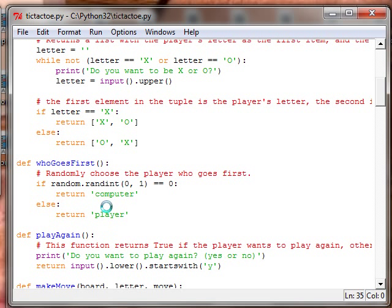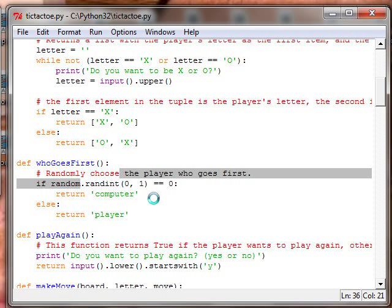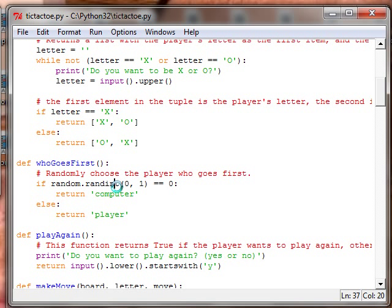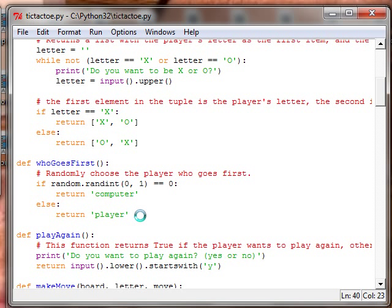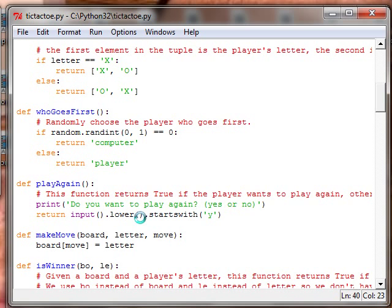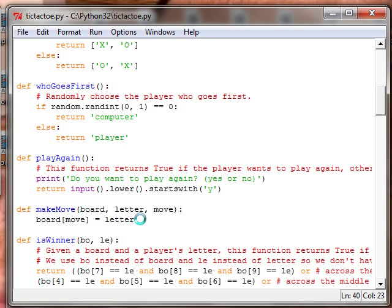Who goes first? This is a random integer between 0 and 1. And if it equals 0, then it's the computer's turn. Otherwise, it's the player's turn. So the player has a good chance of going first.